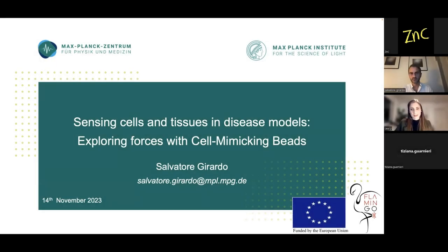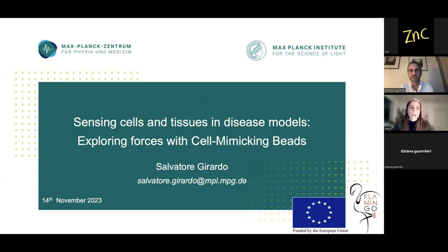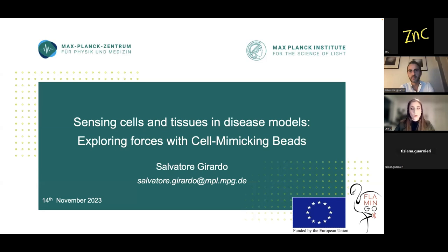Good evening to everyone, and I'm really happy that you joined us today. I'm honored to welcome Salvatore Girardo, a physicist with expertise in microfabrication technologies, particularly in the field of microfluidics for applications in biology and biophysics. Since 2019, he has served as head of the Lab-on-a-Chip System Technology Platform at the Max Planck Institute for the Science of Light in Erlangen, Germany, where he focuses on smart materials and microfluidic technologies in mechanobiology.